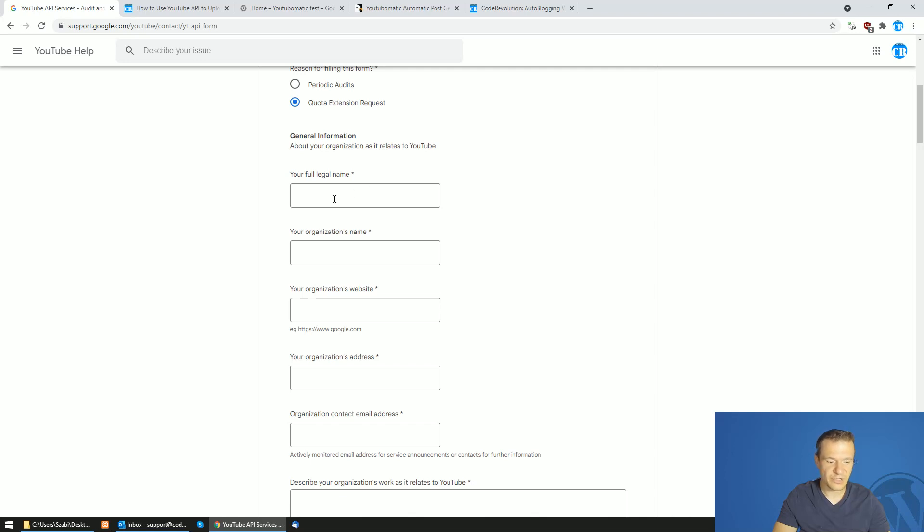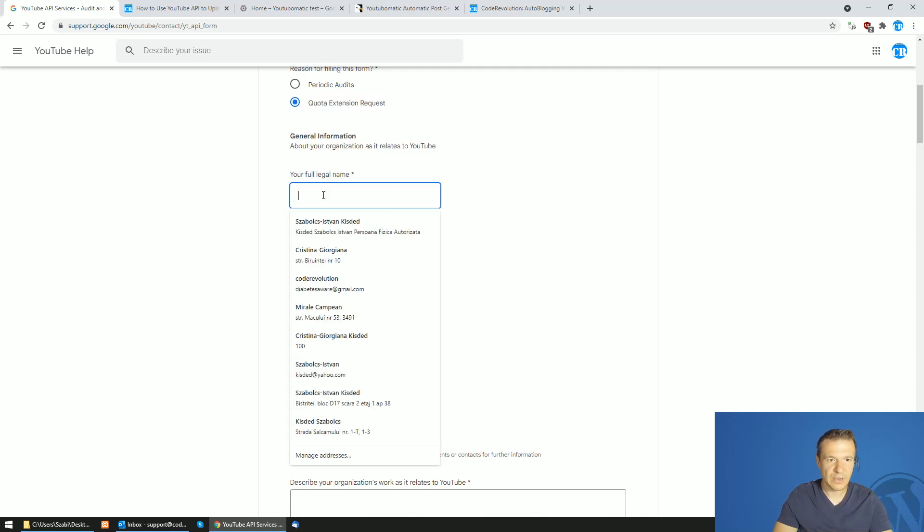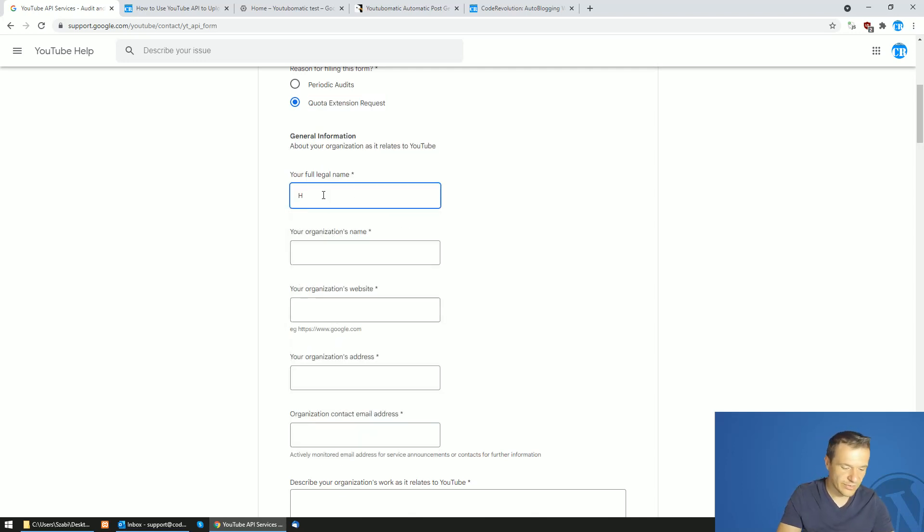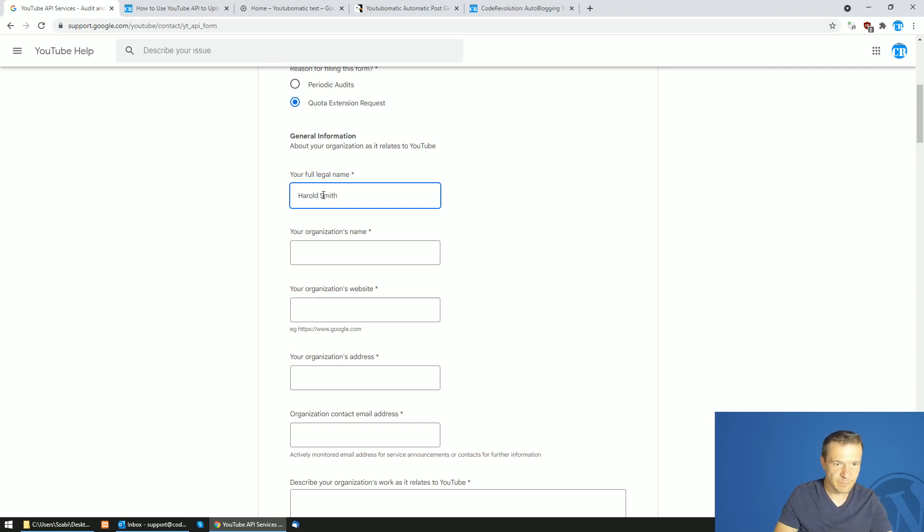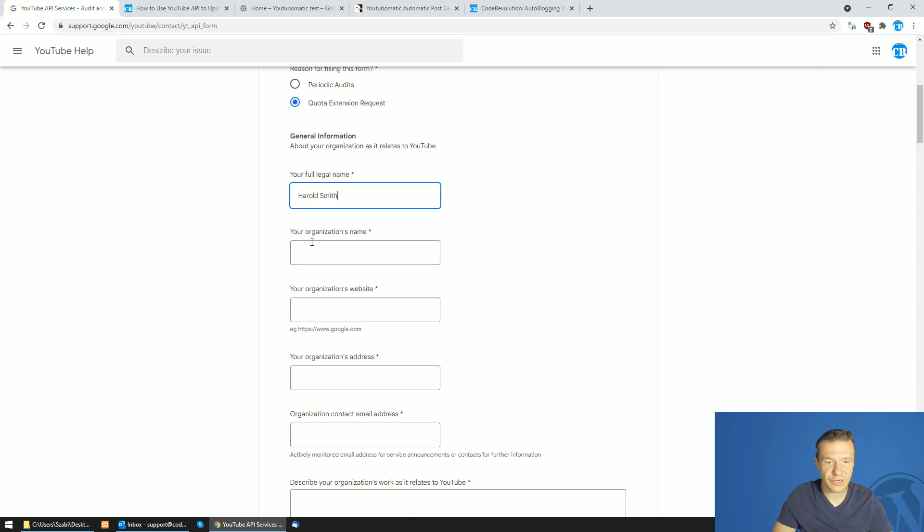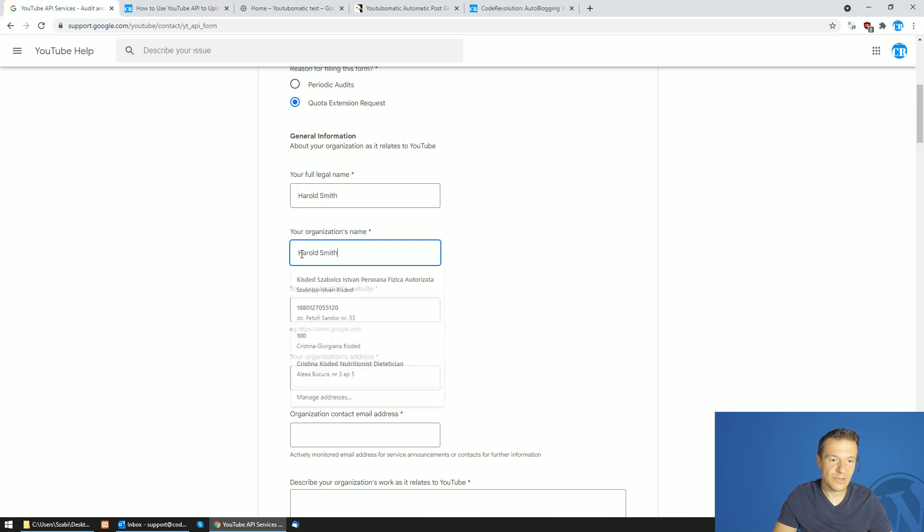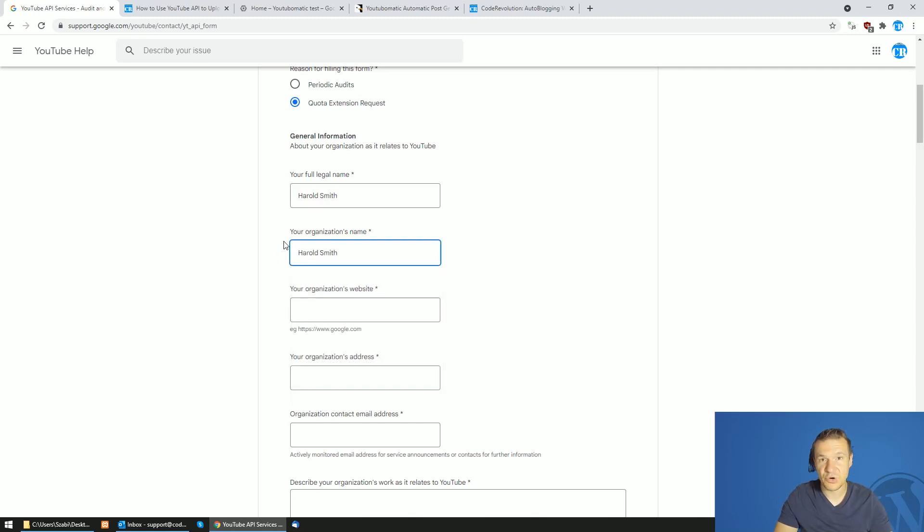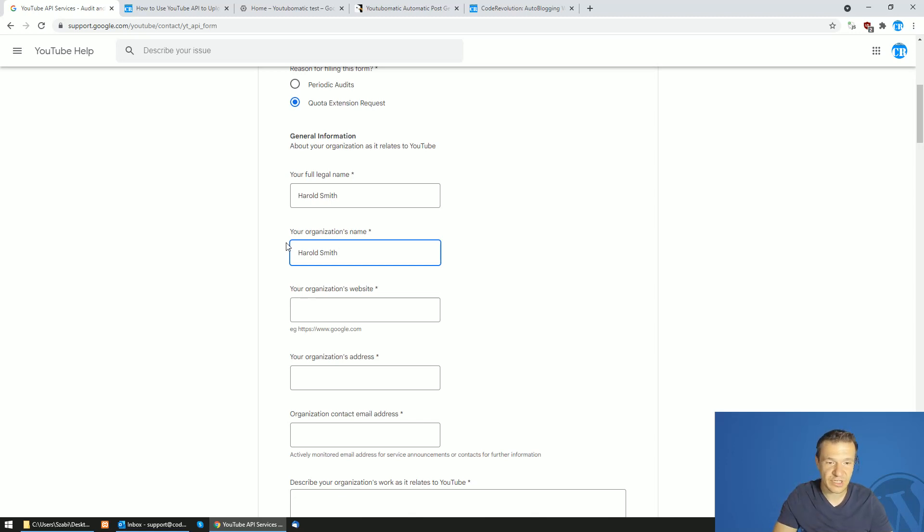Enter your full legal name. For example, Harold Smith. Organization name, if you have a company or an organization, it is recommended that you enter its name here. Otherwise you can go with your name, but if you have an organization, it's a big plus and you should enter here.